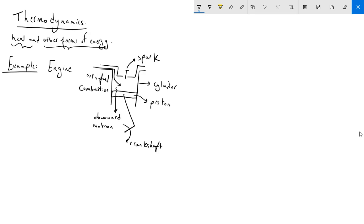So here the thermal energy from combustion is converted to mechanical energy by work, giving us a work or power output.